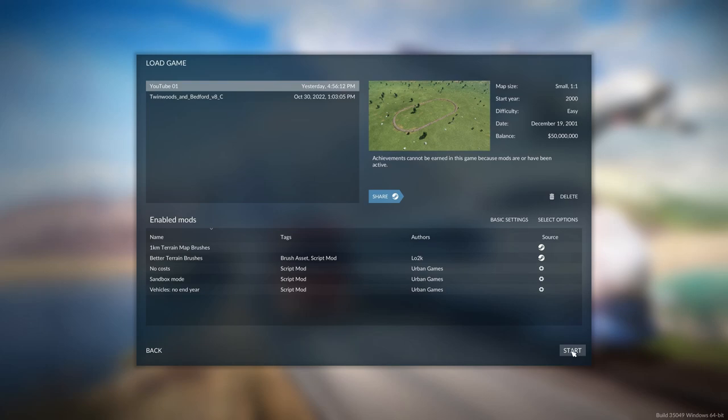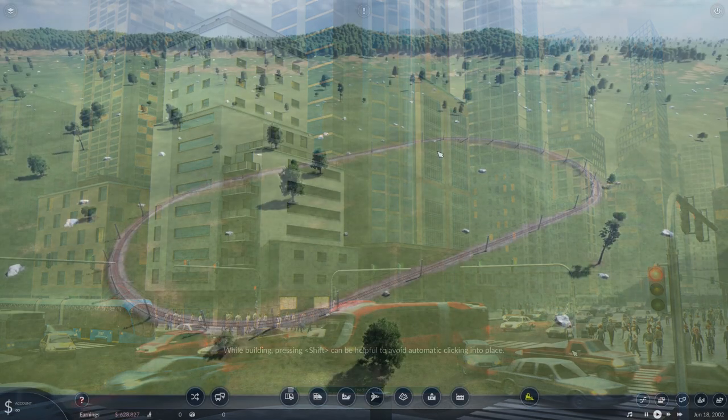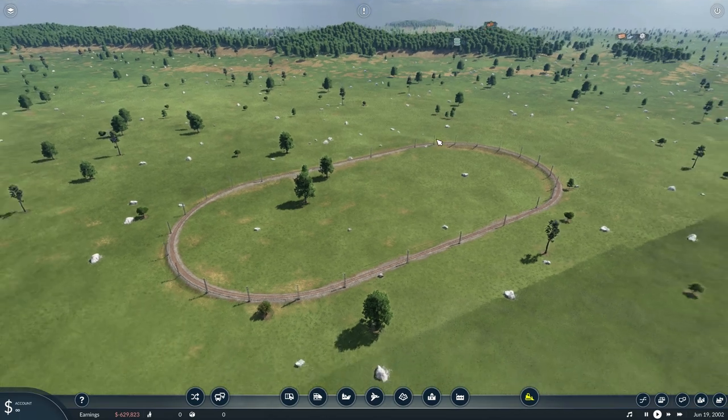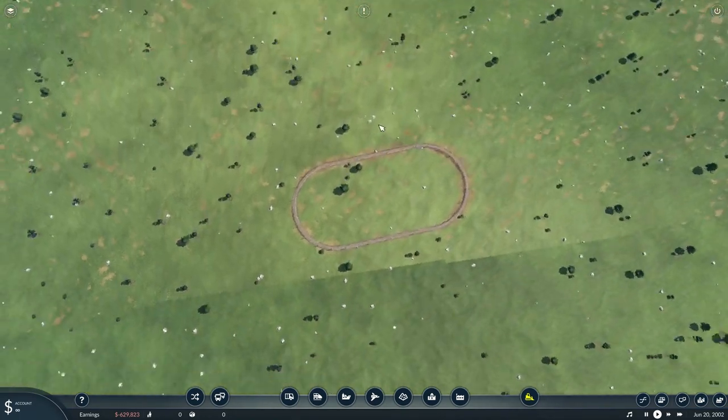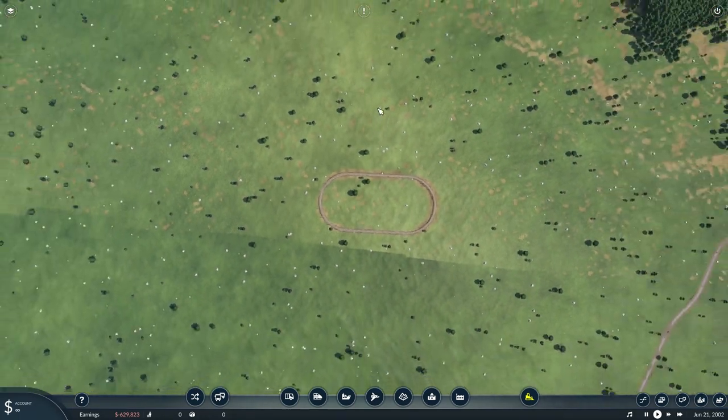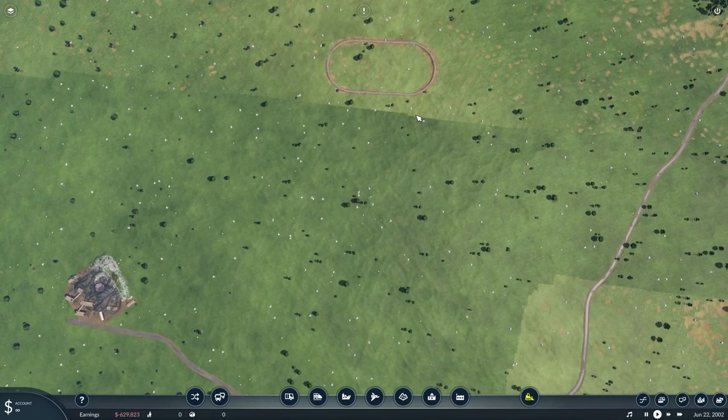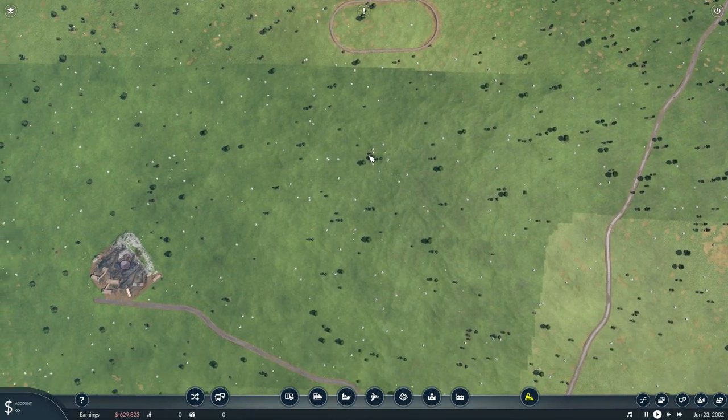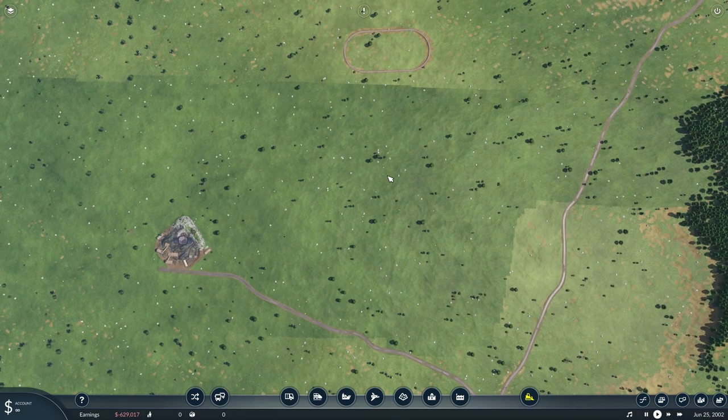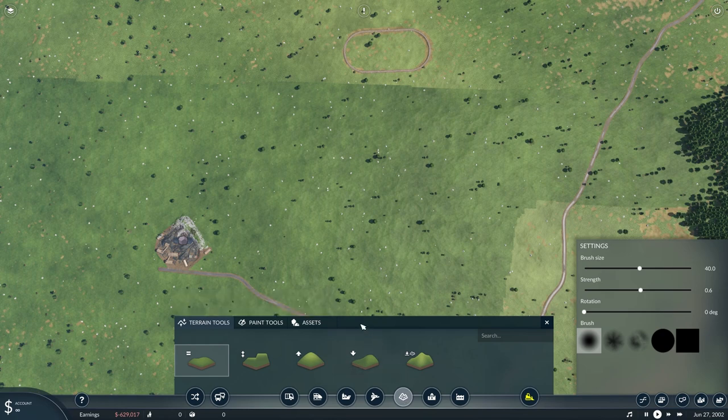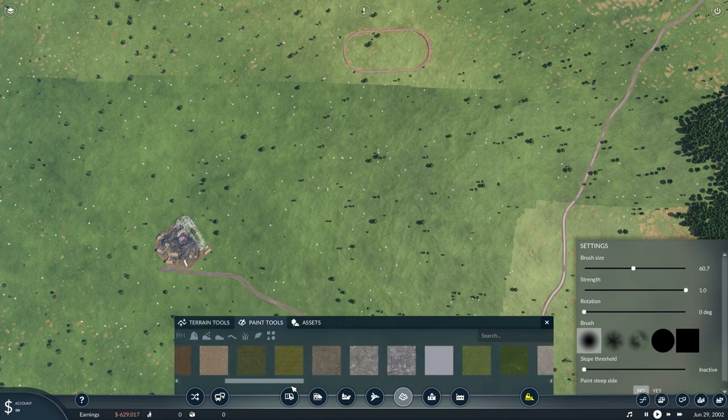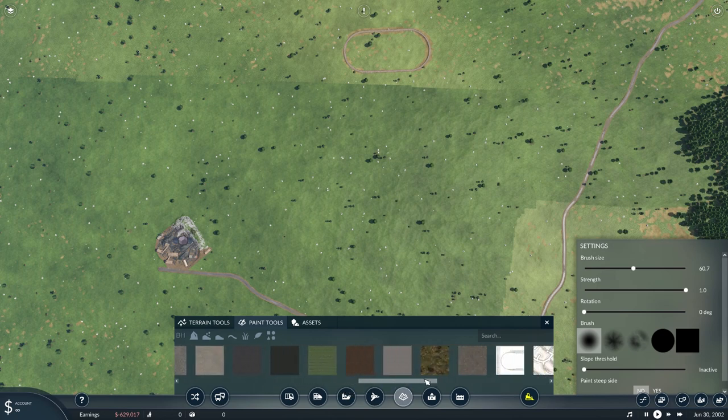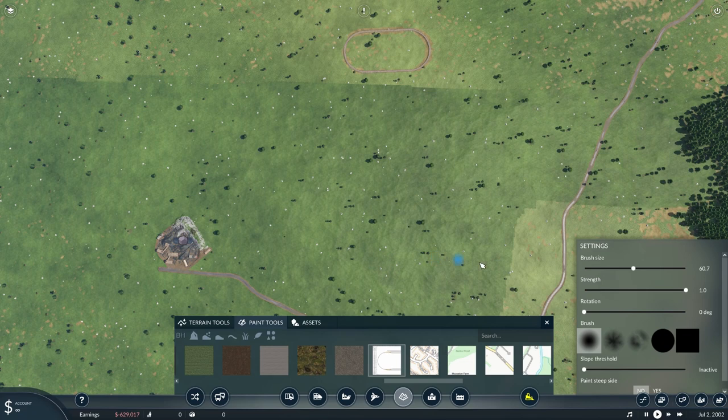And then start and it will load. Here we have the oval of video 1. Probably it's in totally the not correct position because we are now first going to paint the terrain that we made. Let's open the terrain landscaping icon and then the paint tools. We should be able to find the map that we created. Yeah, there it is. And we start painting.